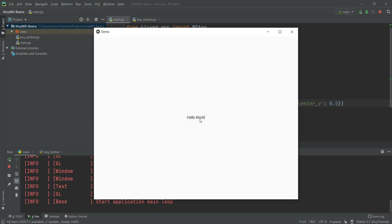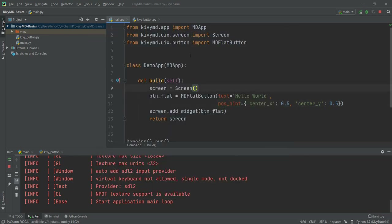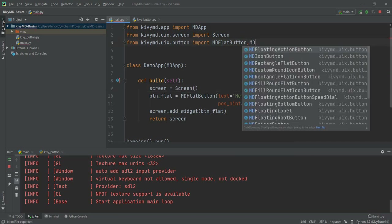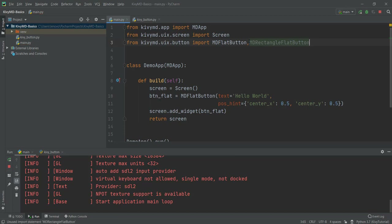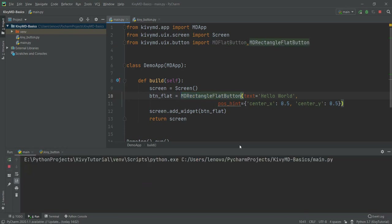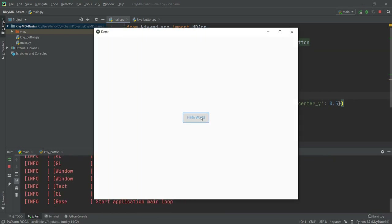Now that we have learned about the simple MDFlatButton, let's learn about my favorite kind of button — that is the MDRectangleFlatButton. So instead of MDFlatButton, we can just replace it with MDRectangleFlatButton. And if we reload it, you'll see that a cool button appears with a blue overlay, a blue border, and blue text. It looks really, really good. This is the button that we'll be using the most.